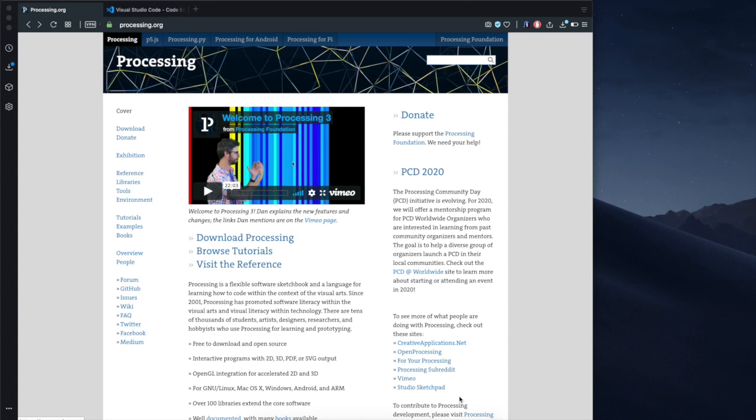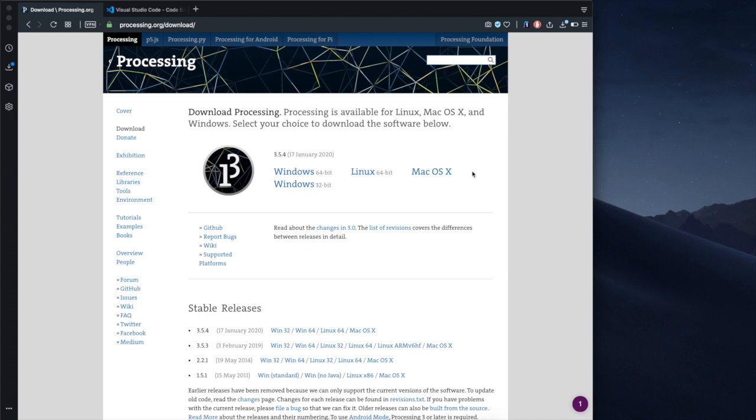This is a tutorial to show you how to install Visual Studio Code and Processing for the Mac. So you head to Processing.org, Downloads and you download Processing for macOS by clicking here.